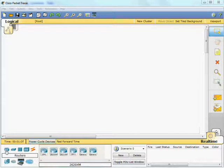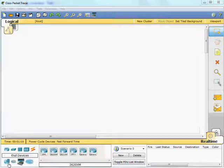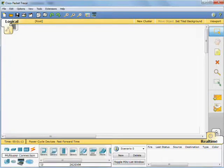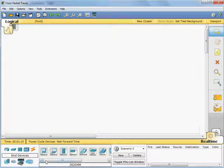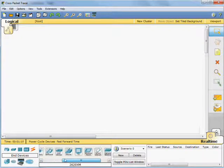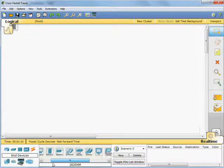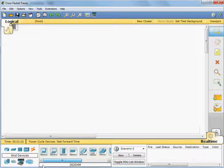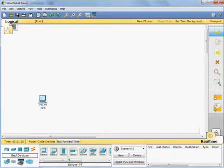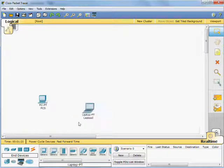Down the bottom left here, where my mouse is now, there are a number of icons. If we click on End Devices, that gives us a number of different end devices that you might be able to use in a network. There's more of these in the later versions, there's less of them in the earlier versions. For instance, you can just put a standard PC on, or you could put a laptop on.